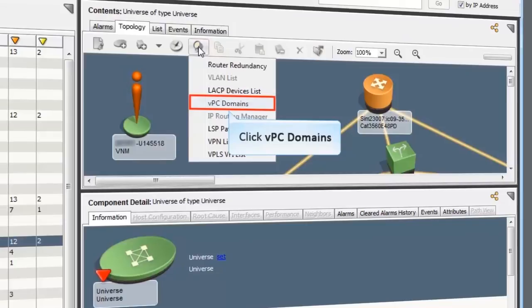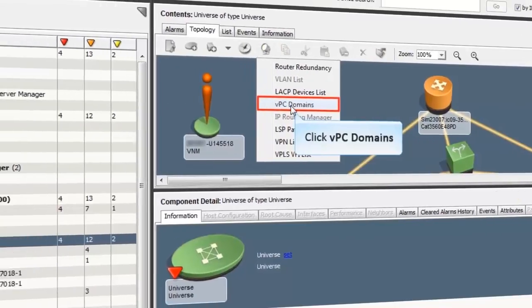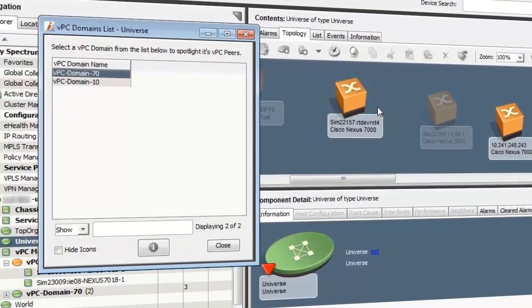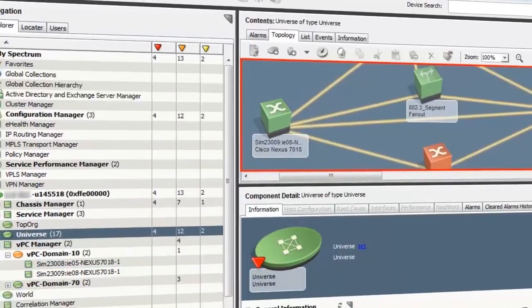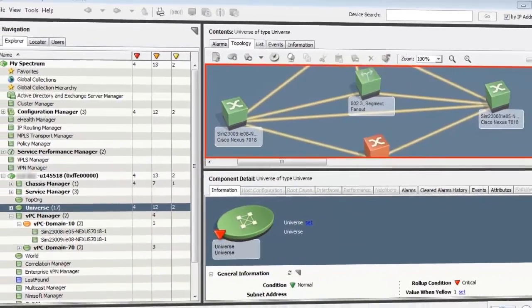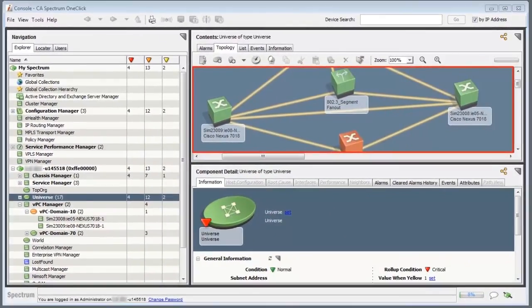Click VPC domains. The VPC domains list is displayed. Select a VPC domain and click Close. The corresponding topology view is displayed.